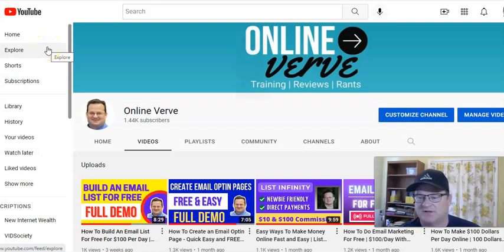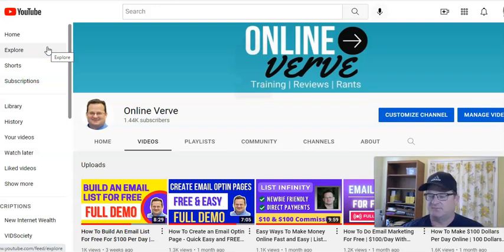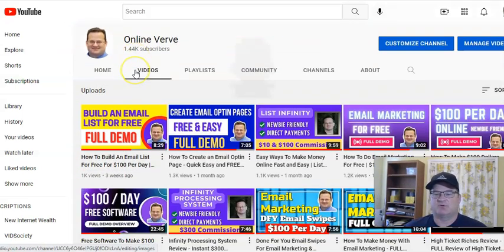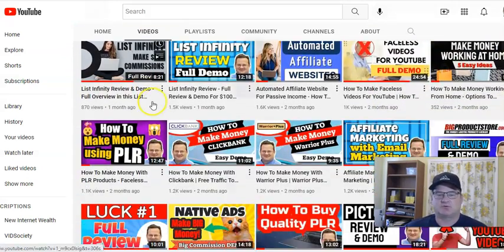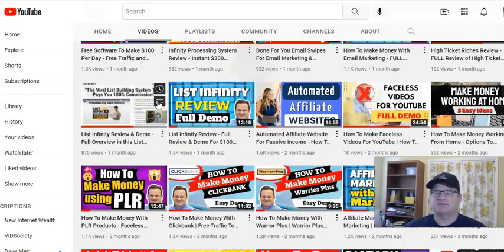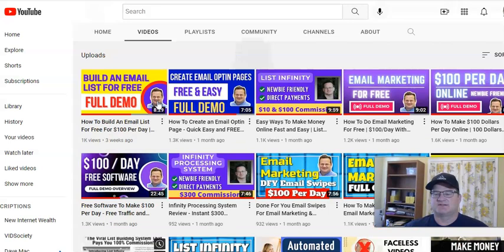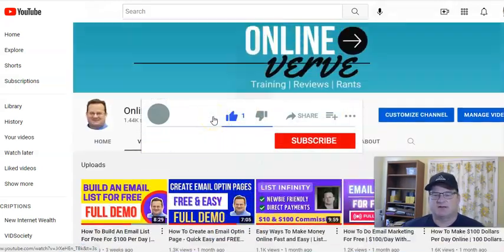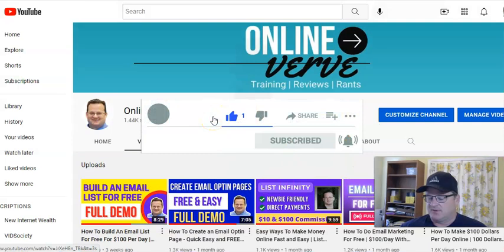Hello. Today I want to talk about how to quickly and easily create blog content. A lot of times people look to blogging as a way to make money online, and it still is a great way to make money online. People search for content through Google, Bing, and other search engines. Having a blog that provides the information people are looking for can still be a great way to make money online. Take a look around the rest of my YouTube channel if you're looking for other ideas, but today we are focused on how to make money with blogging and specifically how to create content quickly.